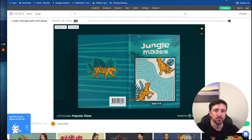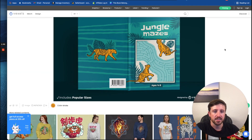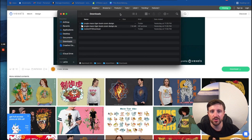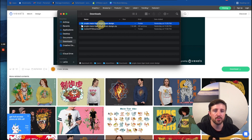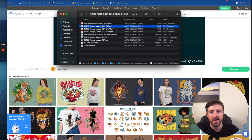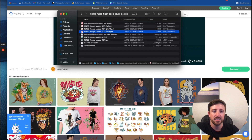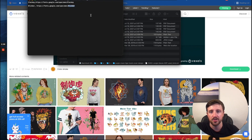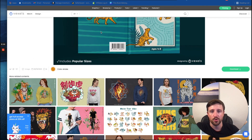I actually have the example I showed you — this jungle maze cover. I'm going to go ahead and download this. When you download it, you get a zip file, and when we unzip it, we have the popular pre-formatted sizes already: five by eight, six by nine, eight and a half by eleven, and eight by ten. The other cool thing is they also give us a text file that tells us what fonts are being used on the cover — in this case, Slacky and Blinker. Remember that, because it's going to come in handy a little bit later.